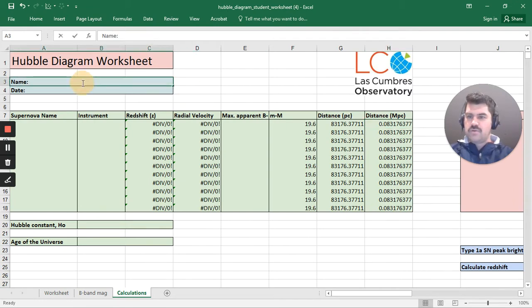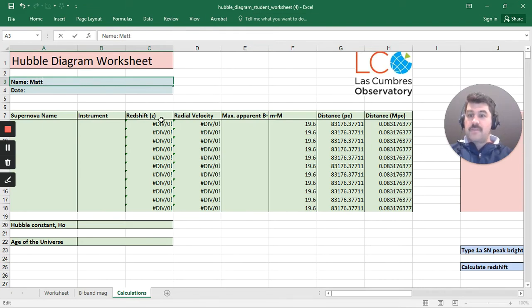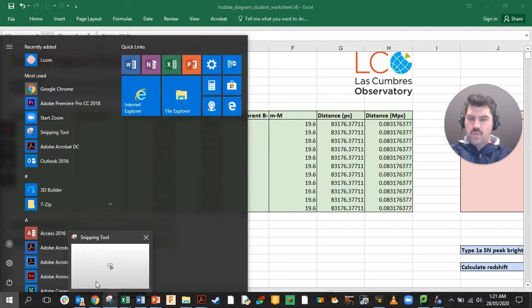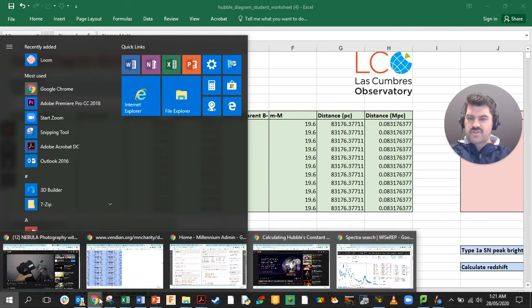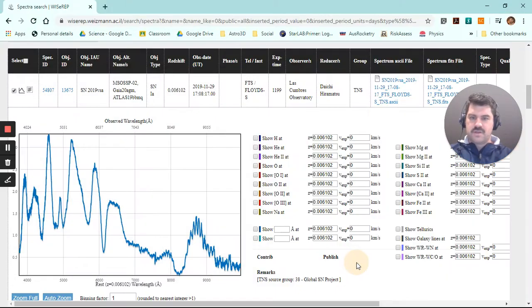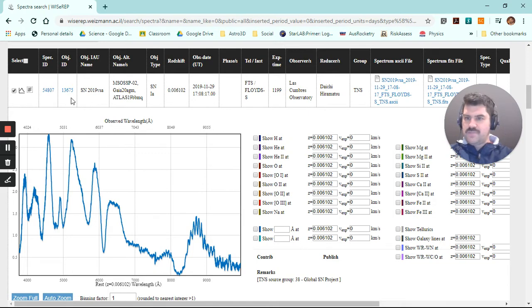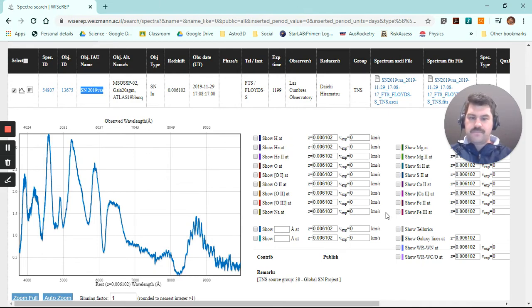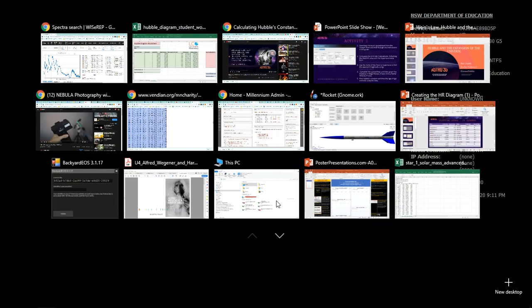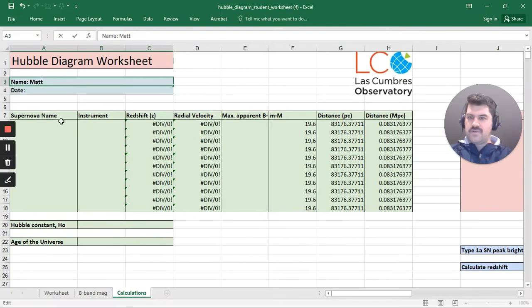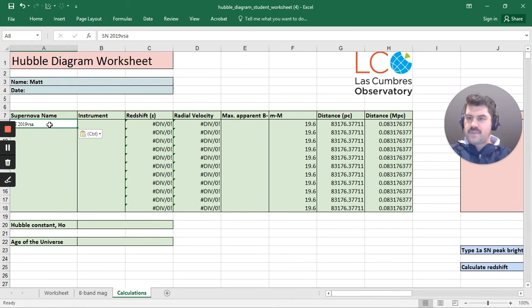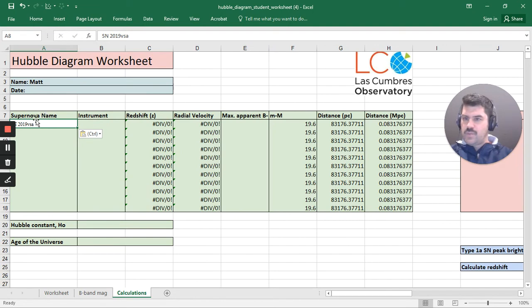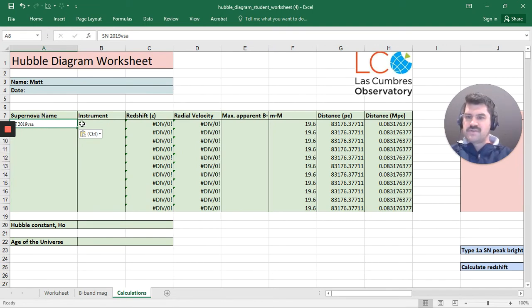So first of all, I'm going to put my name once again in this sheet, Matt. And I'm going to work between this Excel file and the web browser we were just in. So if we go back here, you can see it's supernova event 2019 VSA. I'm going to copy that name and put that in my Excel file. And so you can see that I've now put supernova event 2019 VSA, the instrument.